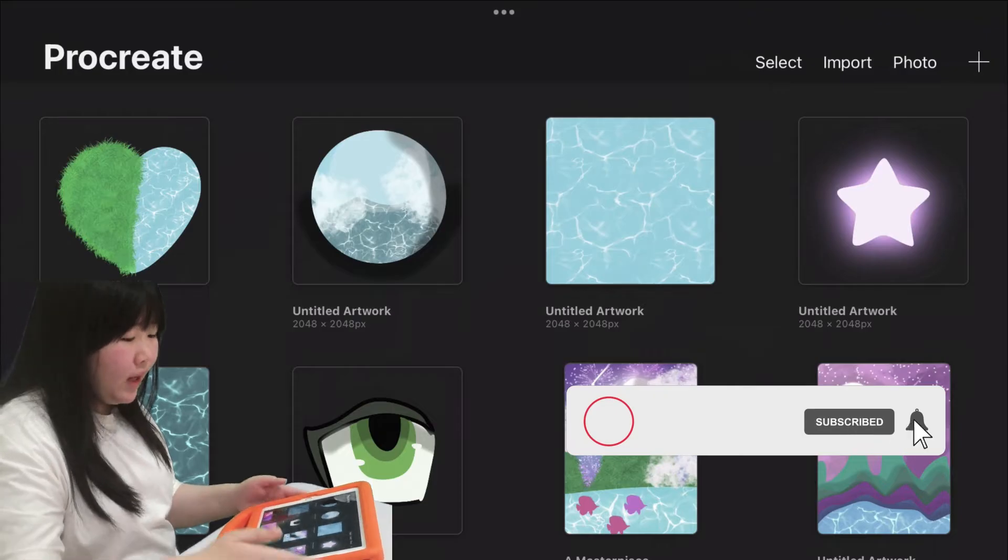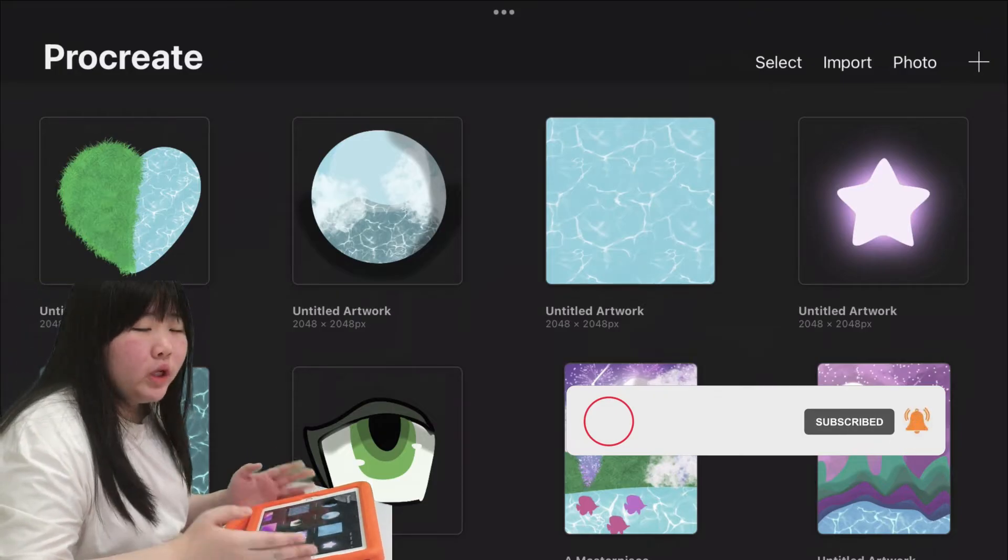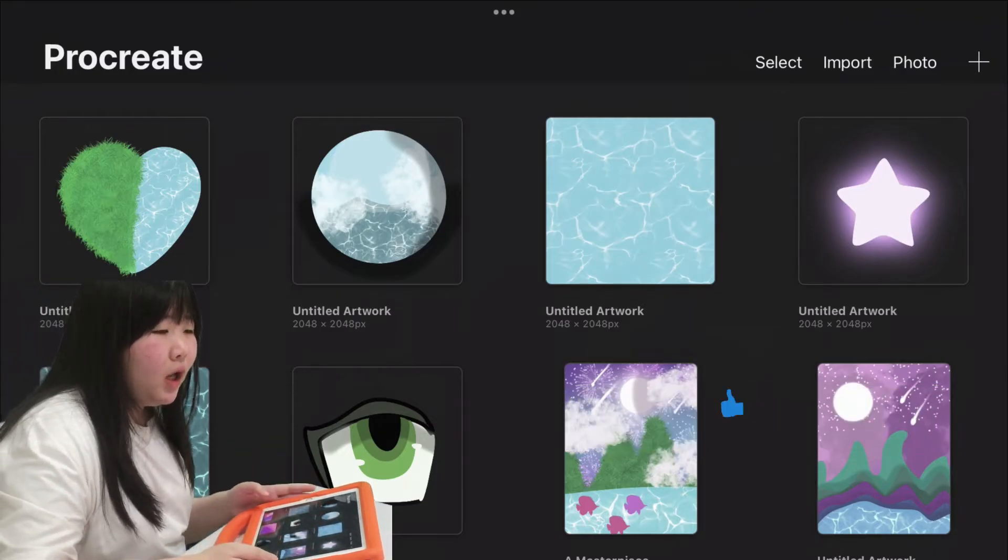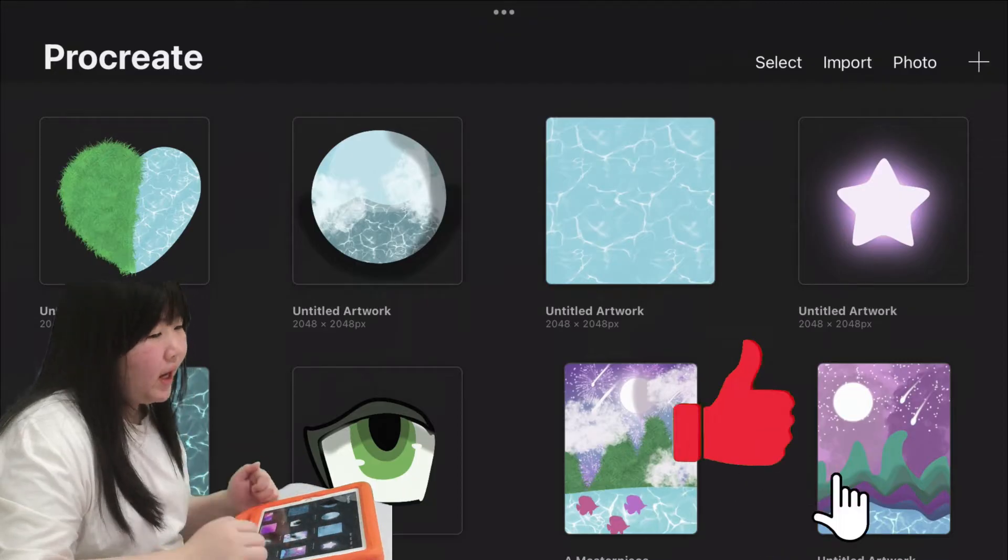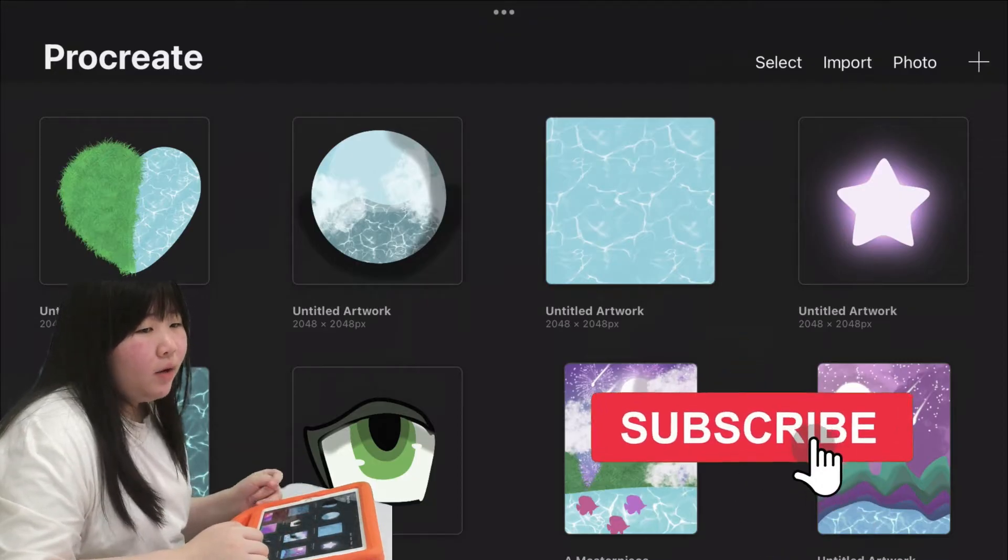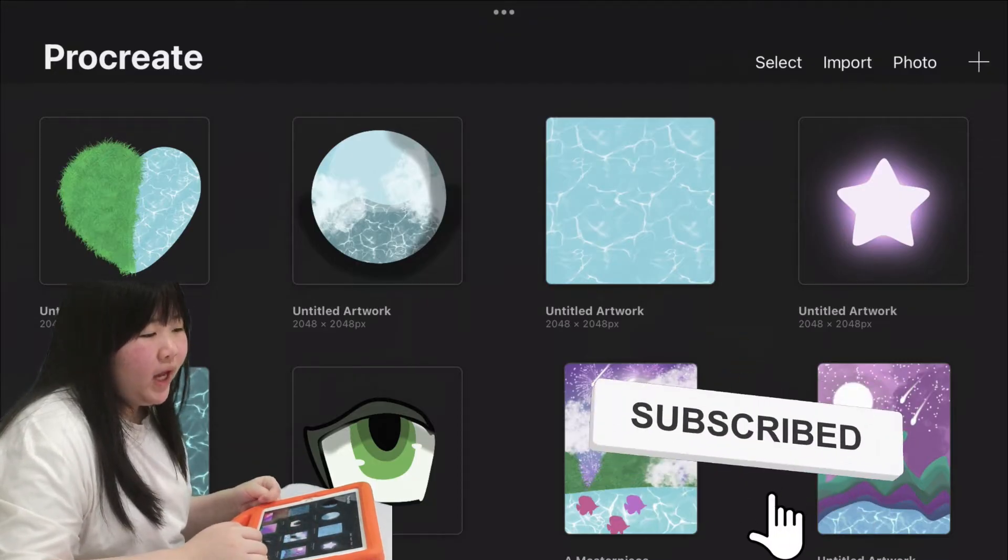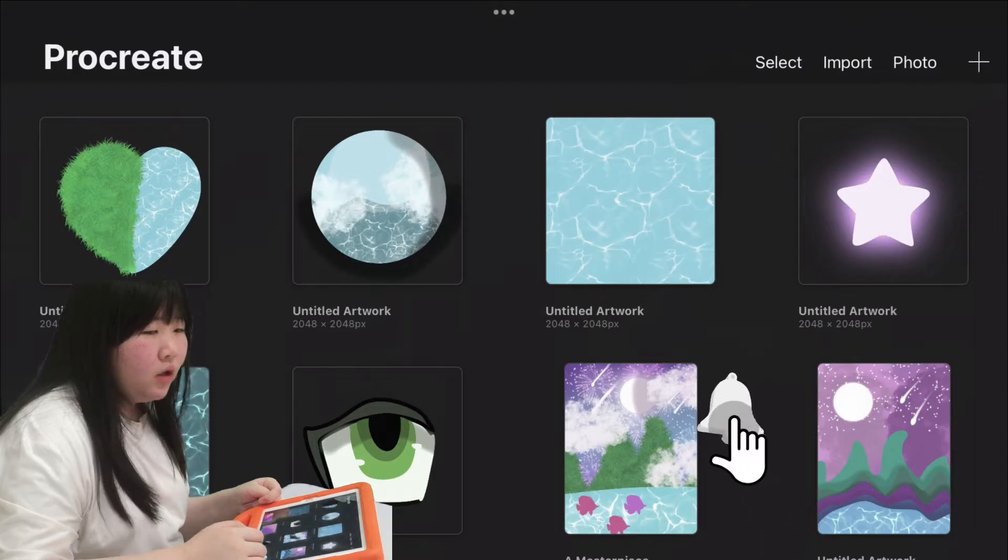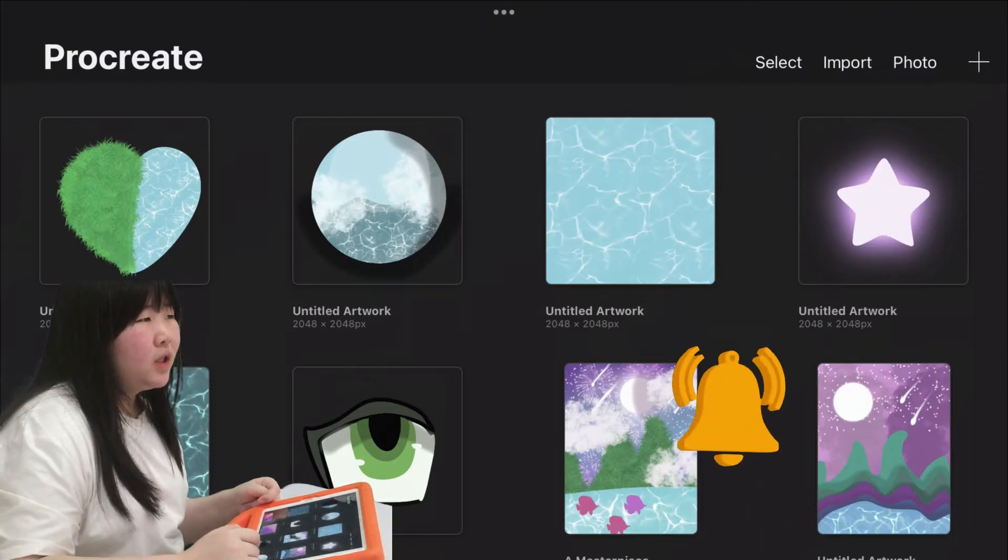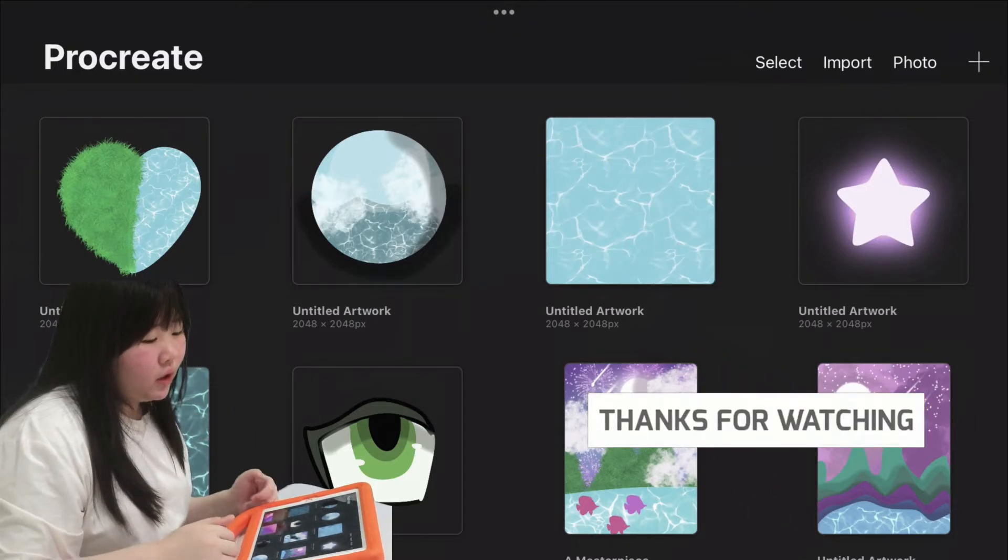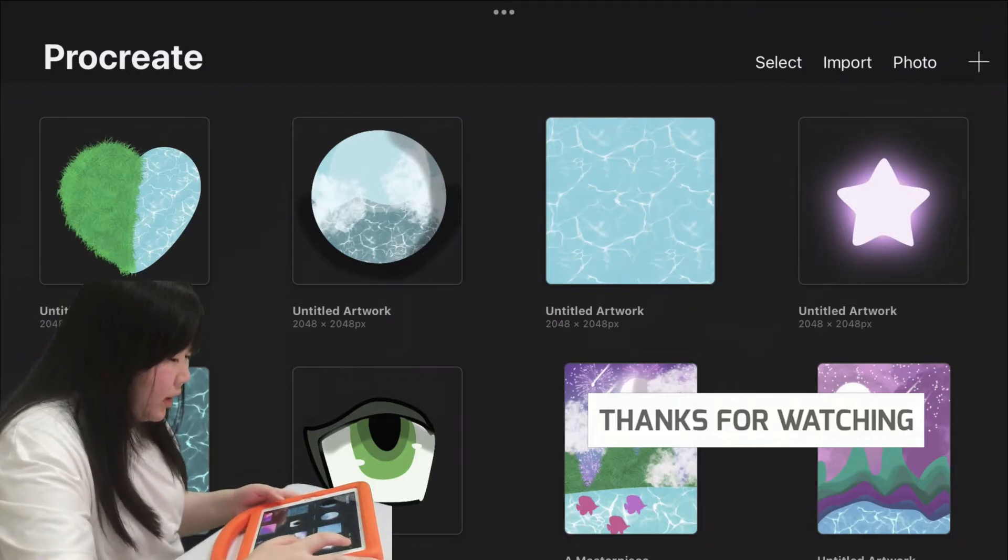So I'm now opening this app which is a premium app called Procreate. And many people can purchase Procreate because Procreate costs money to install. Alright, let's get to it.